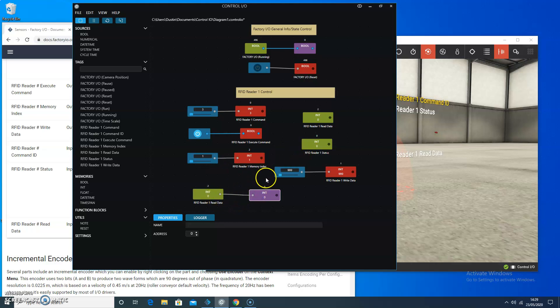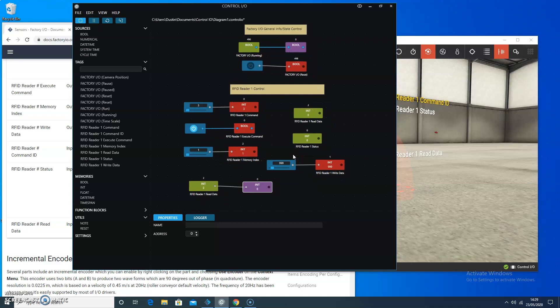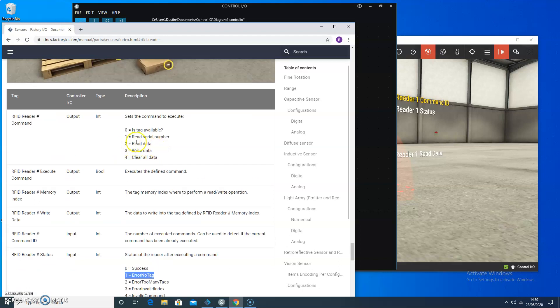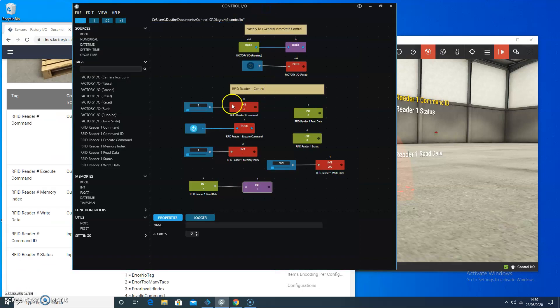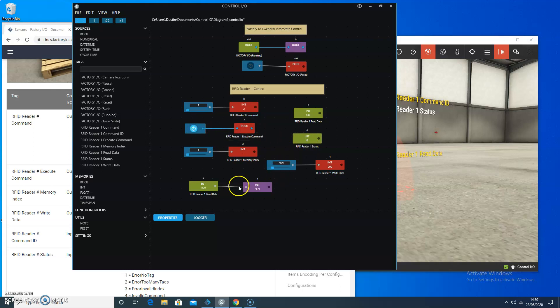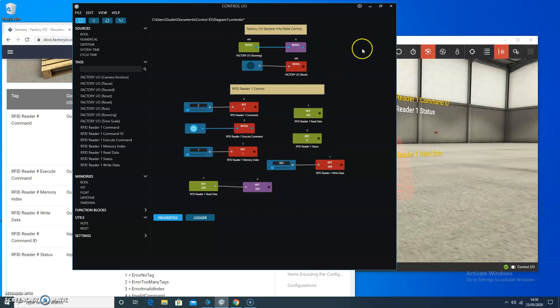And the other thing that I need to do, so now I have the reader 1 command I had set to 3. So, the scene is running right now. I'm going to change that to 2 to read the data in. So, now I'm setting the reader 1 command to 2. I'm going to have it execute the command. I can see the reader status was 0. And in this case, I can see I read in the value of 999. So, that's an example of just using a single RFID tag.